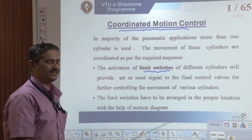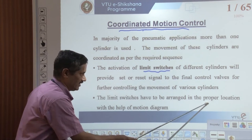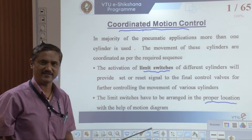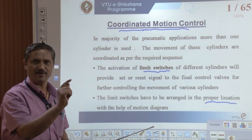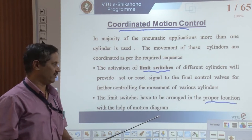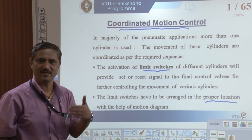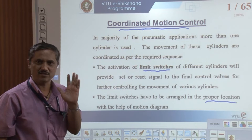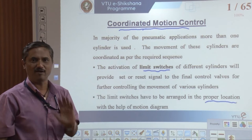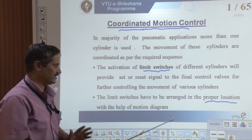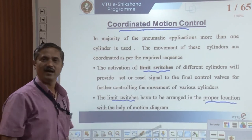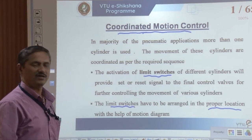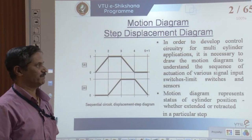The limit switches have to be arranged in proper locations. We normally mount these along the cylinder axis so that when the cylinder starts moving forward and reverse, it presses the respective limit switches, allowing us to automatically execute the motion. This is a low-cost automation area — we try to reduce manual operation by using limit switches as signal sensing elements automatically on the cylinders.